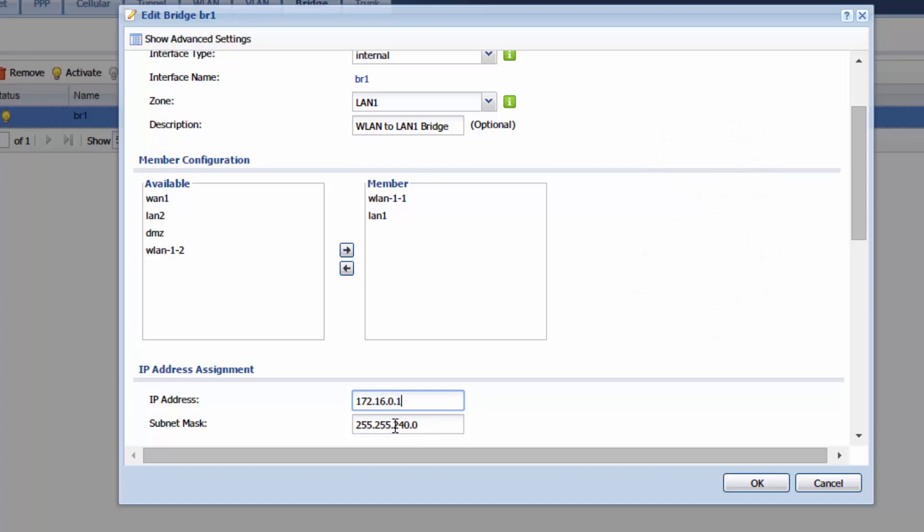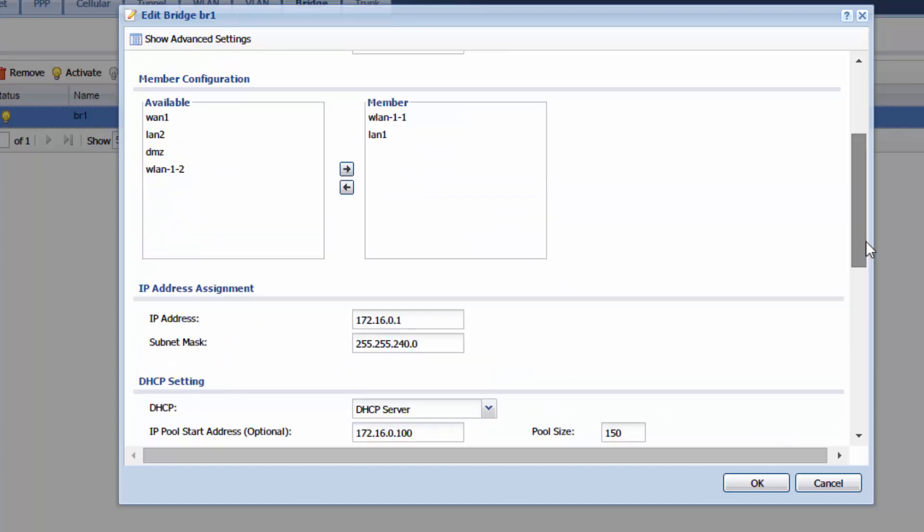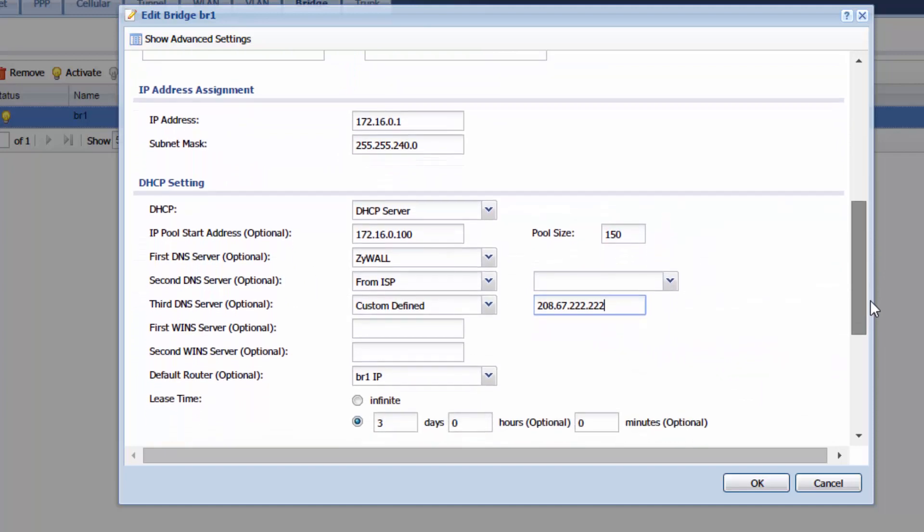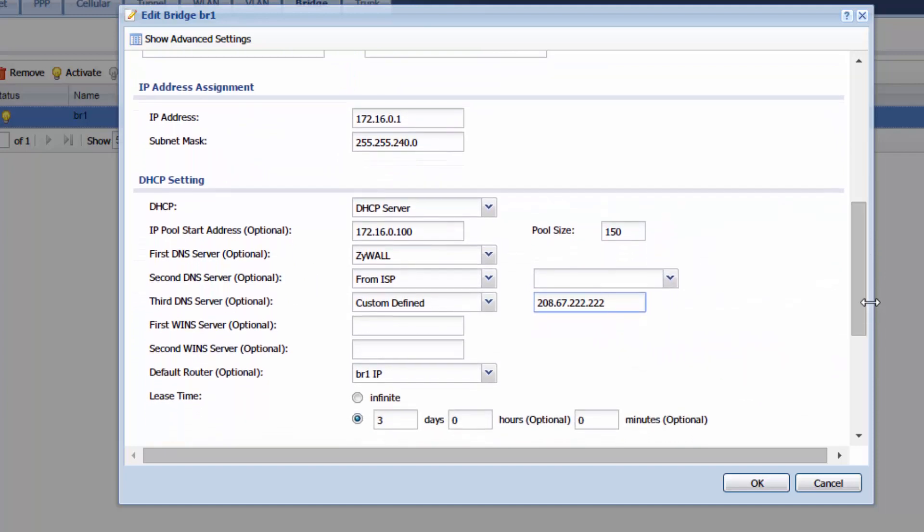If you want a default subnet mask use 255.255.0.0. So if you scroll down to DHCP settings I want you to make sure and use DHCP server.